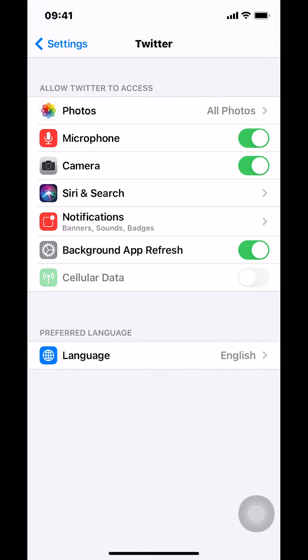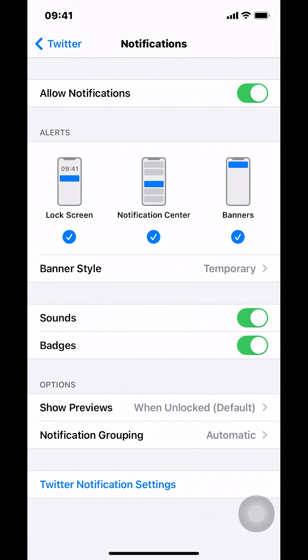Look where it says notifications, down here. As you can see, I'm tapping where it says notifications. Tap there.